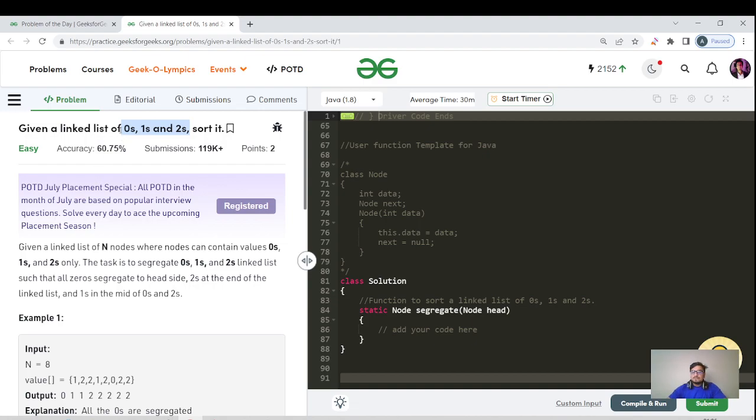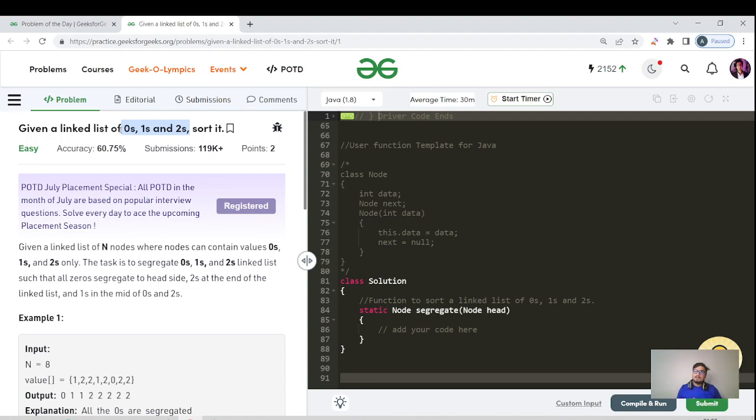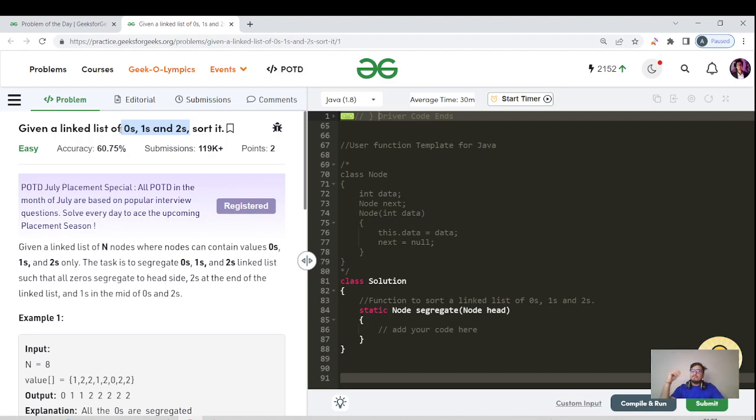Definitely we can solve it by using a Dutch National Flag algorithm where we maintain three pointers, right? The first pointer at the head, the second pointer also at the head, and the third pointer at the last. We keep on iterating from both sides.